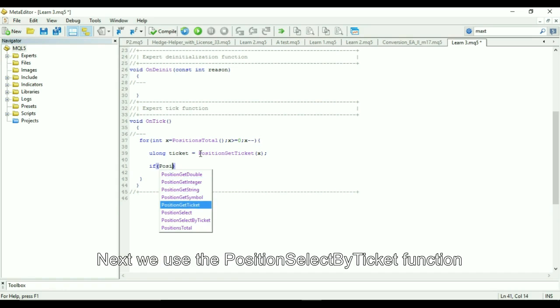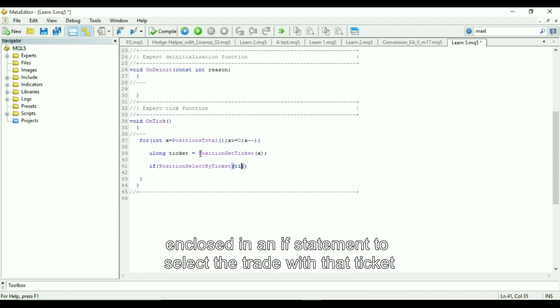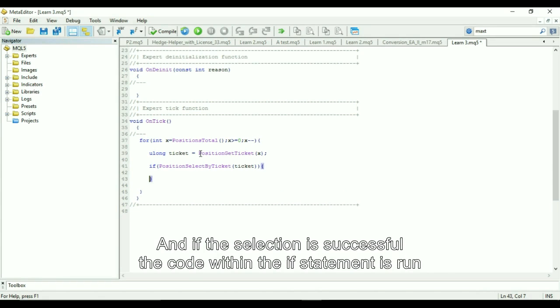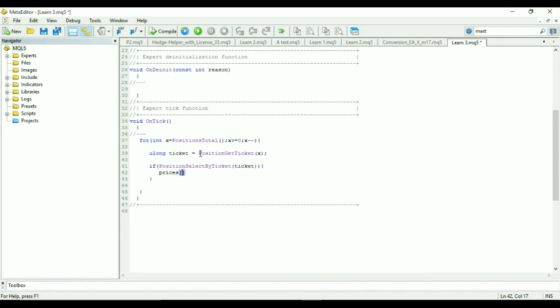Next we use the position select by ticket function and enclose it in an if statement to select the trade with that ticket. And if the selection is successful, the code within the if statement is run.